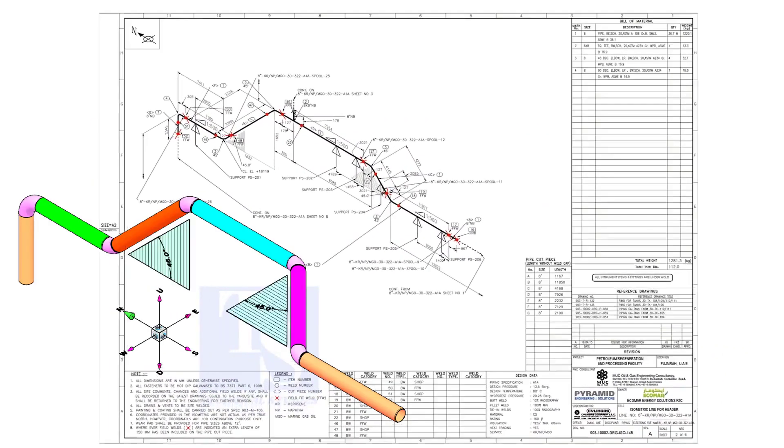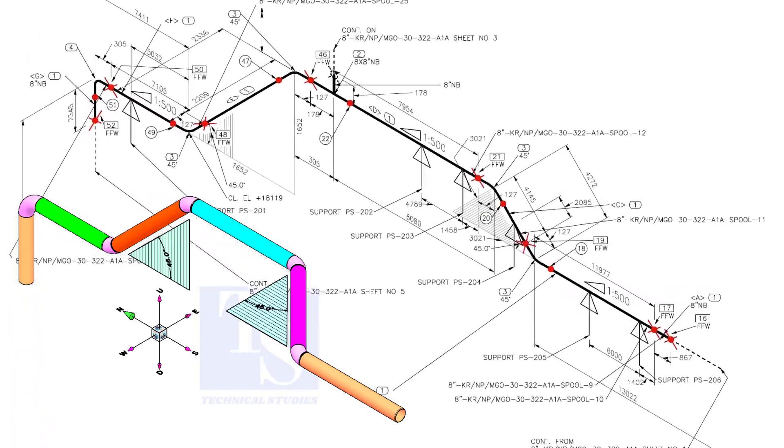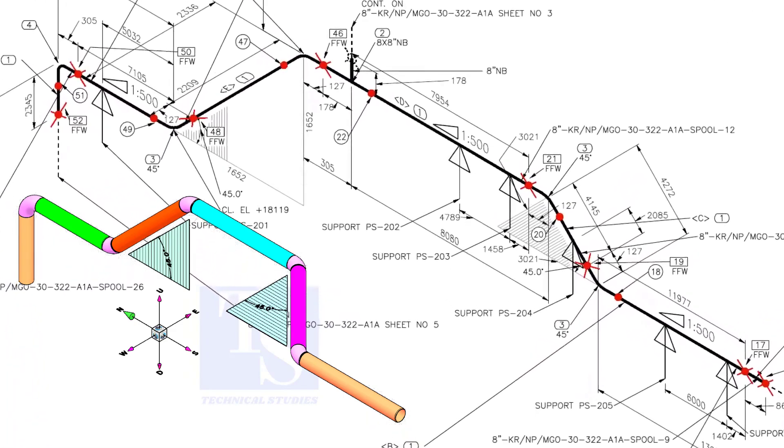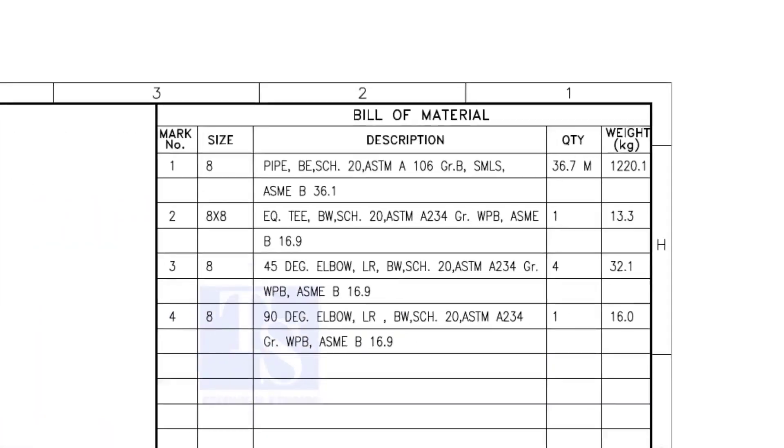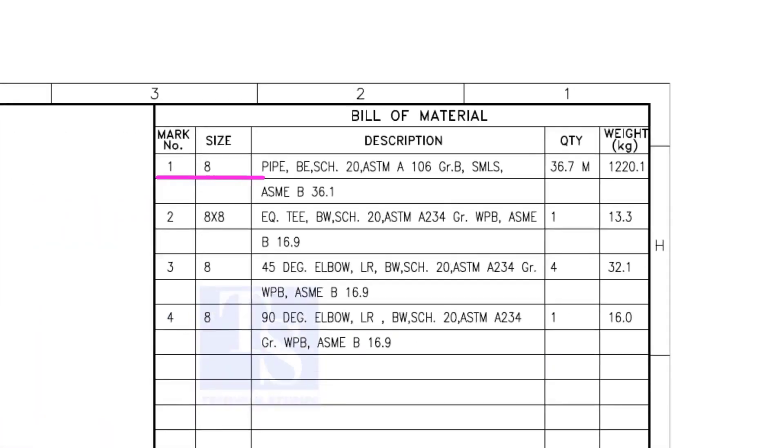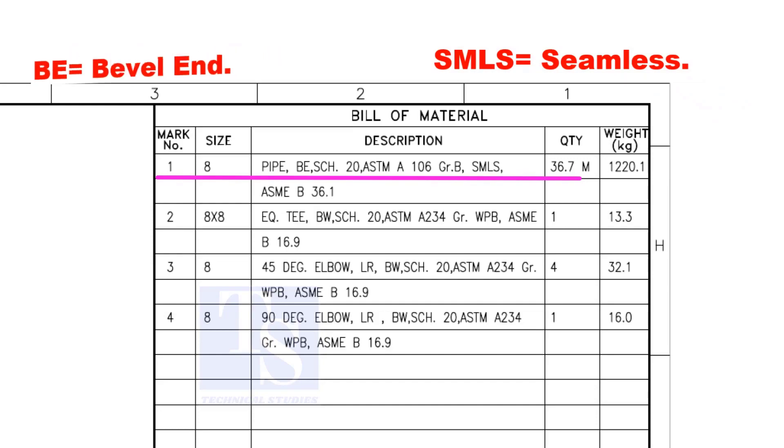Let us have some basic idea of the drawing. Item number 1 is 8-inch pipe, BE is bevel end, Schedule 20. SMLS stands for Seamless.